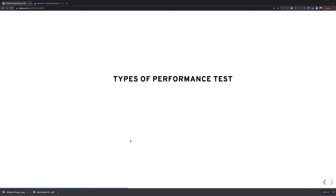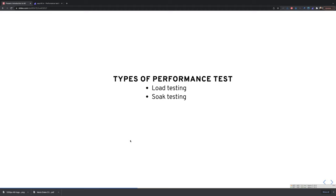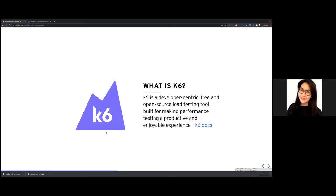There are three important types of back-end performance tests. First, load testing: can your API operate effectively under normal or peak load? Second, soak testing: can your API still operate if exposed to normal and peak load for an extended period of time? Third, stress testing: to verify stability under extreme conditions, how much load can your API handle before you start seeing undesirable effects — what is your breaking point?